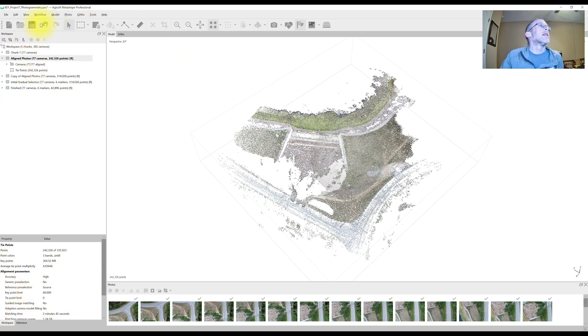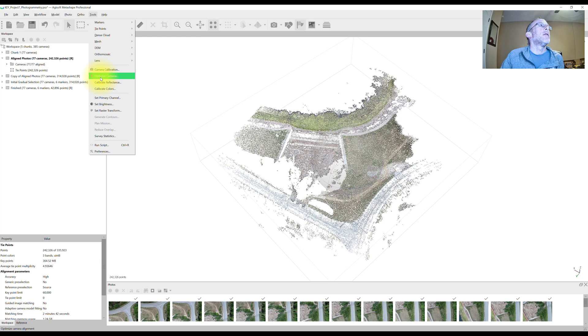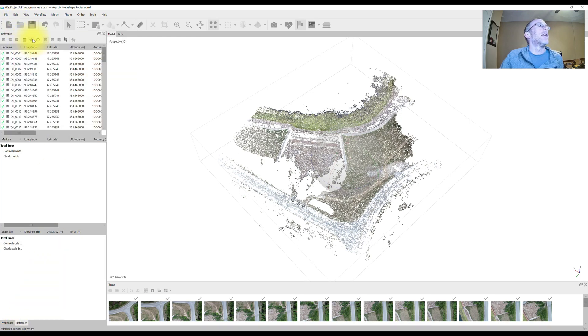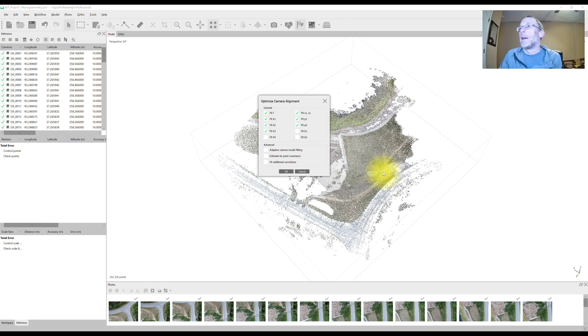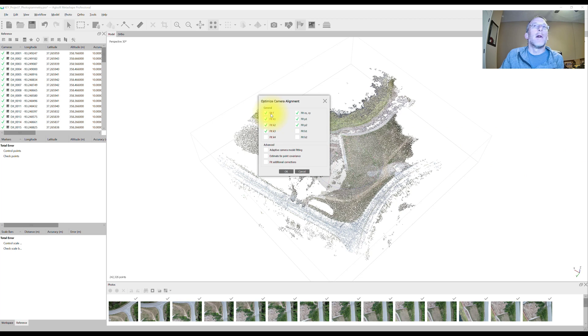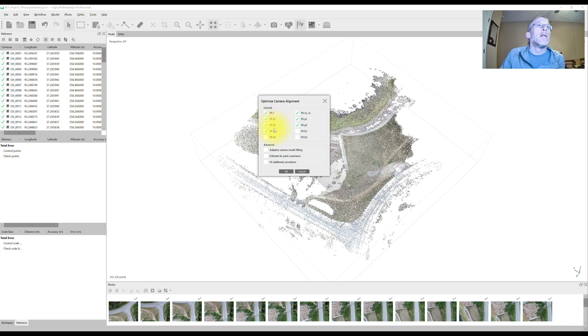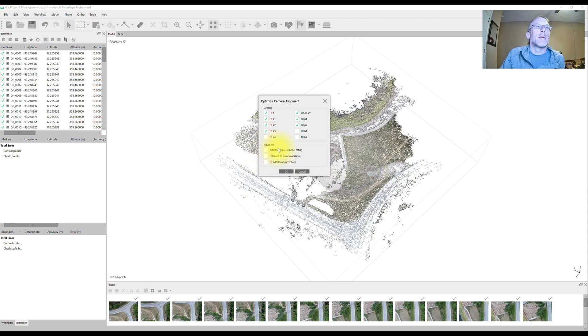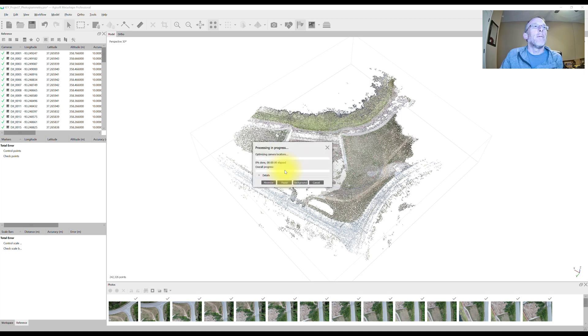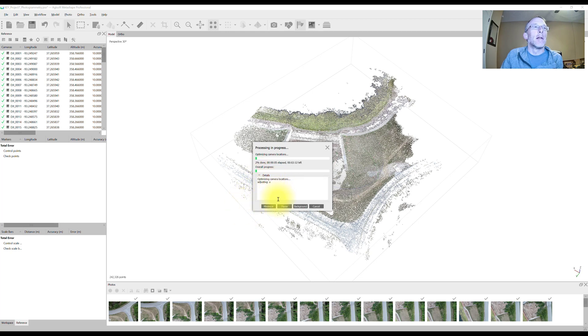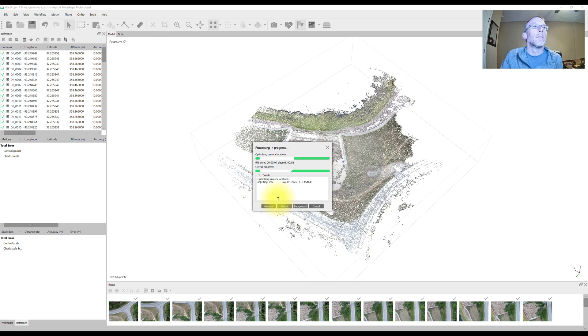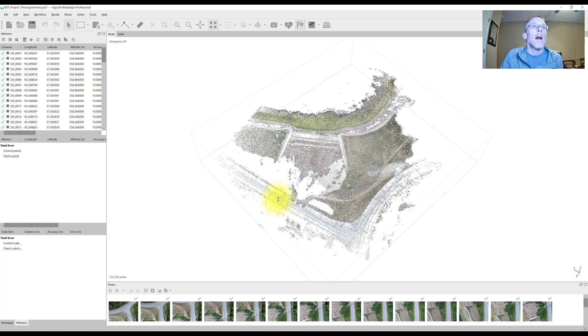I'm going to run the optimize tool. We can get to that through the tools menu, optimize cameras, or we can switch to the reference pane and the star icon here is the optimize tool. When we're doing the optimize for these gradual selections, we want to choose F, CX, CY, K1, K2, K3, P1, and P2, and leave the other three distortion parameters unchecked. And for this project, we're not going to mess around with these settings down here. Hit OK. We run the optimize.